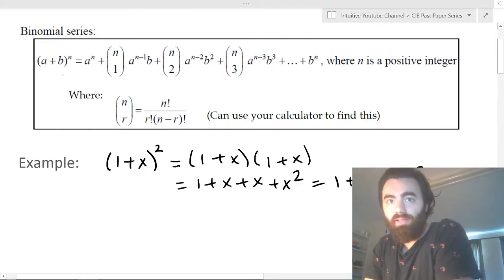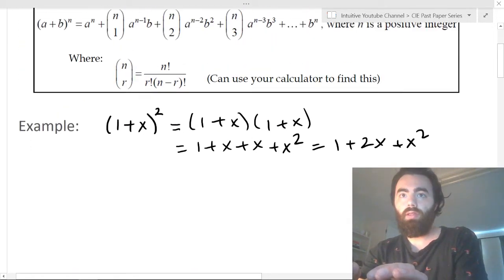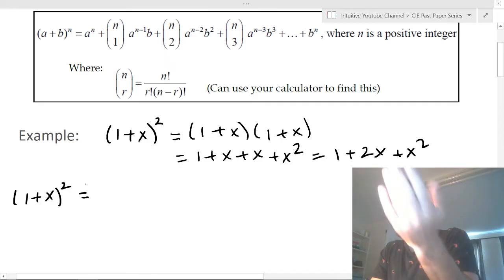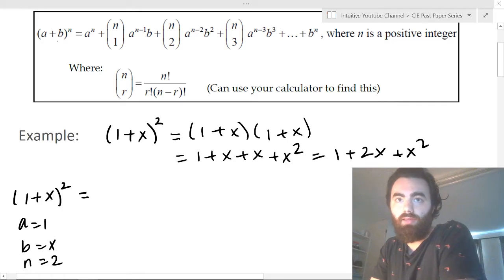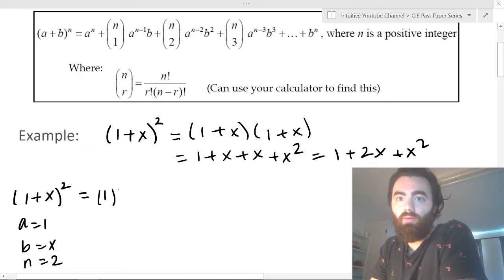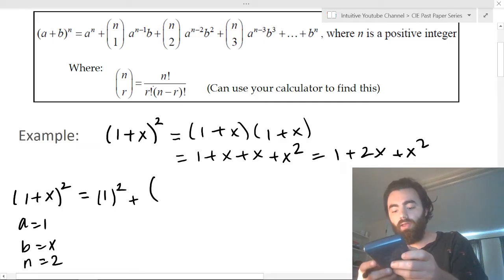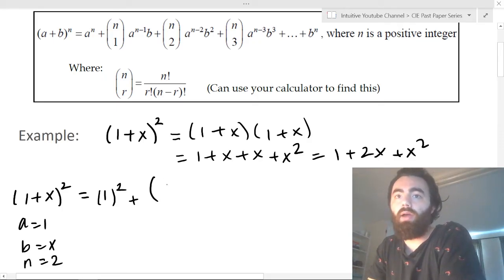But the binomial series formula basically does that for you. If you were to use this equation, instead of expanding it out, you identify your a is one, your b is x, and your n is two. Then you just plug those into the formula. Your first term is a to the power of n, which is one to the two. Then you use the combination formula — your calculator should have a way to calculate this, but you should understand what it actually is.